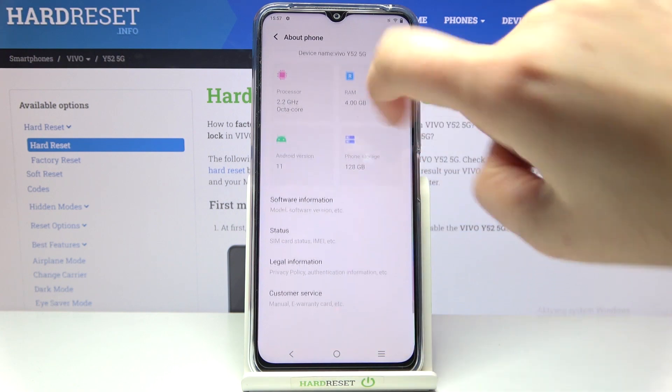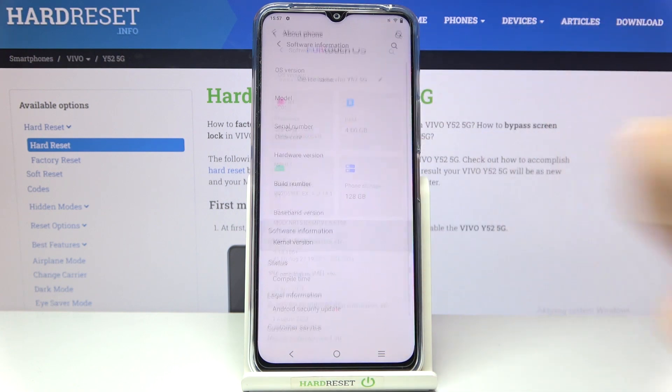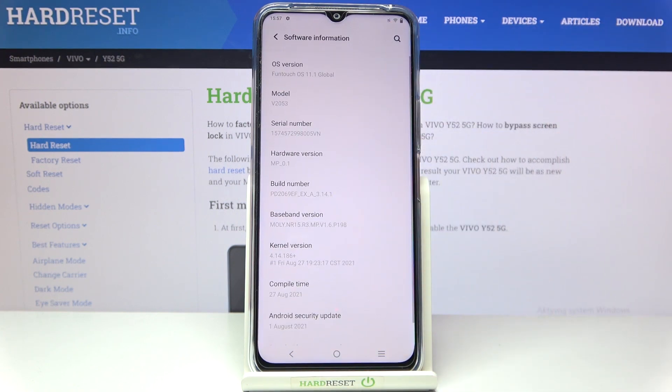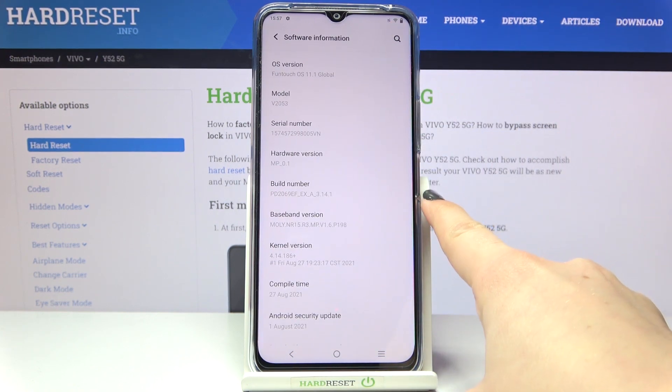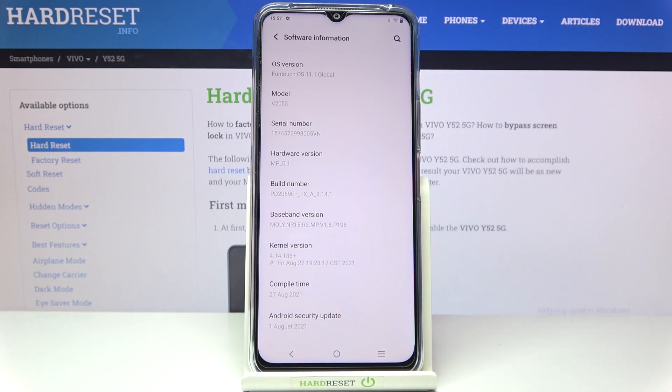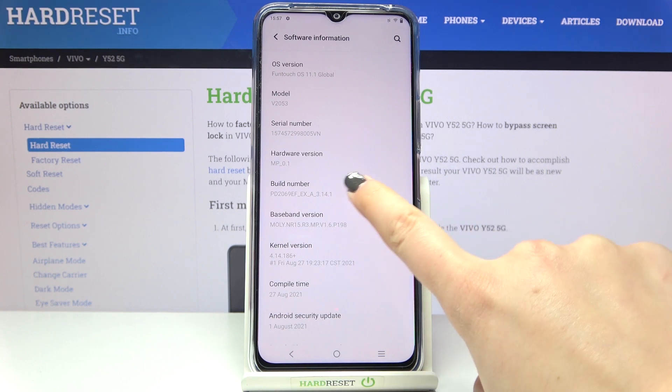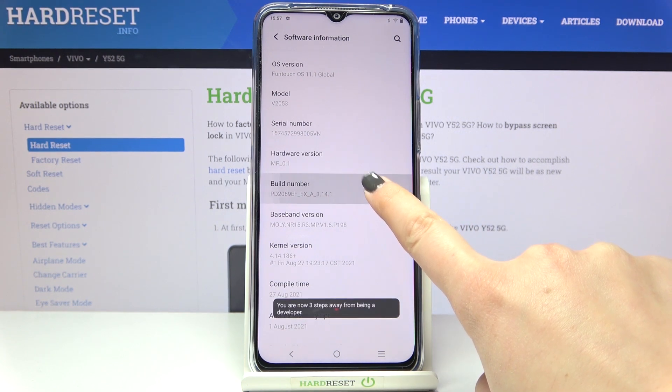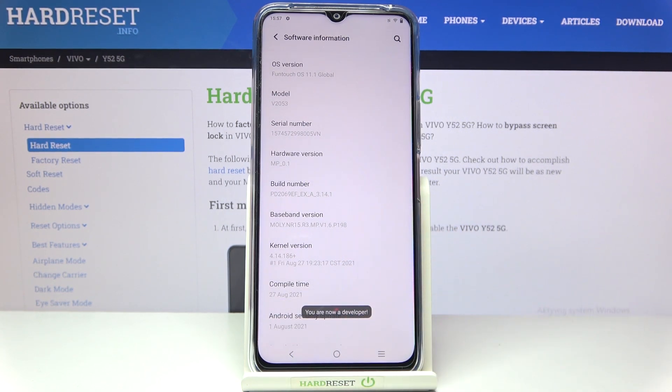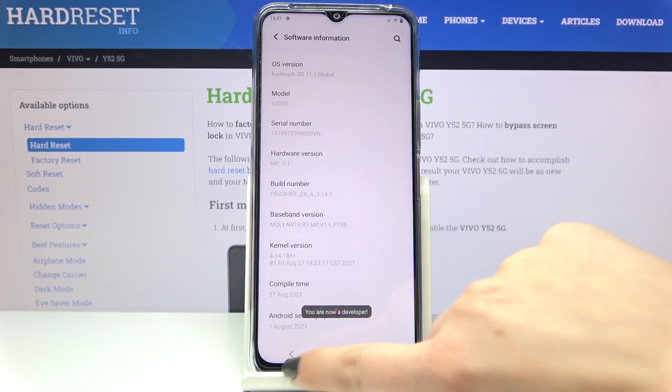Now let's scroll down and tap on software information and find the build number. All we have to do is simply keep tapping on it until you will see that you're in the developer mode.